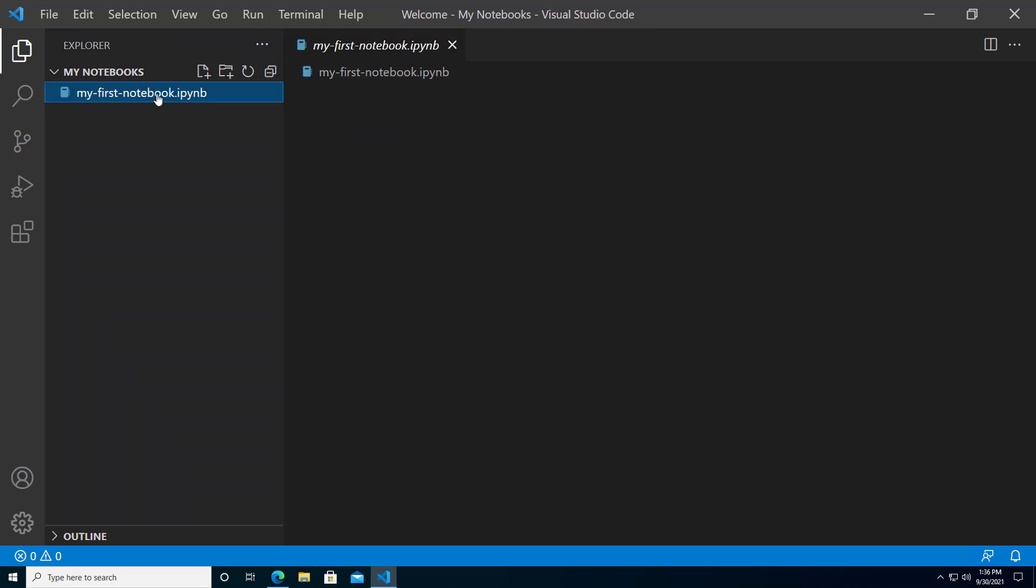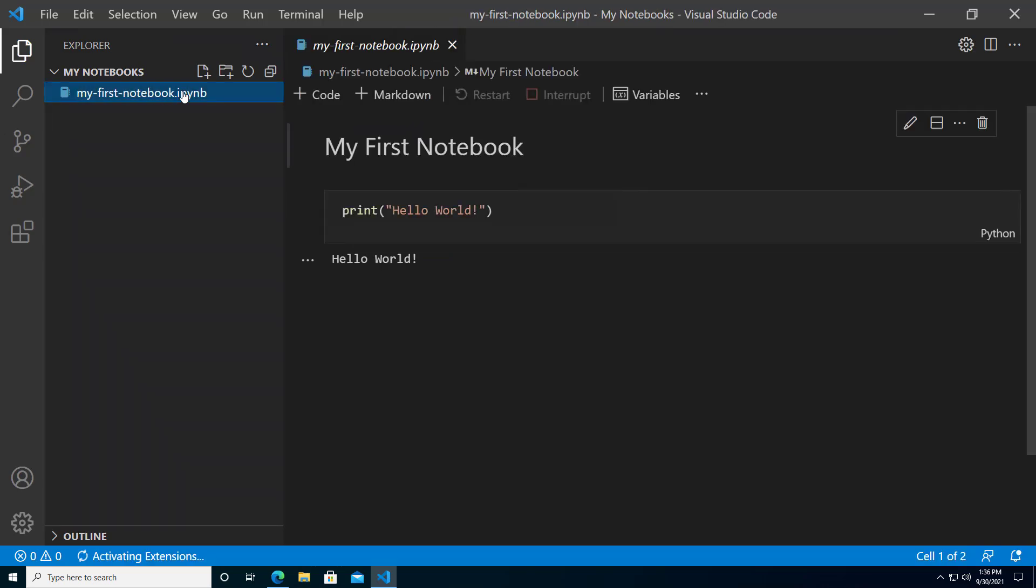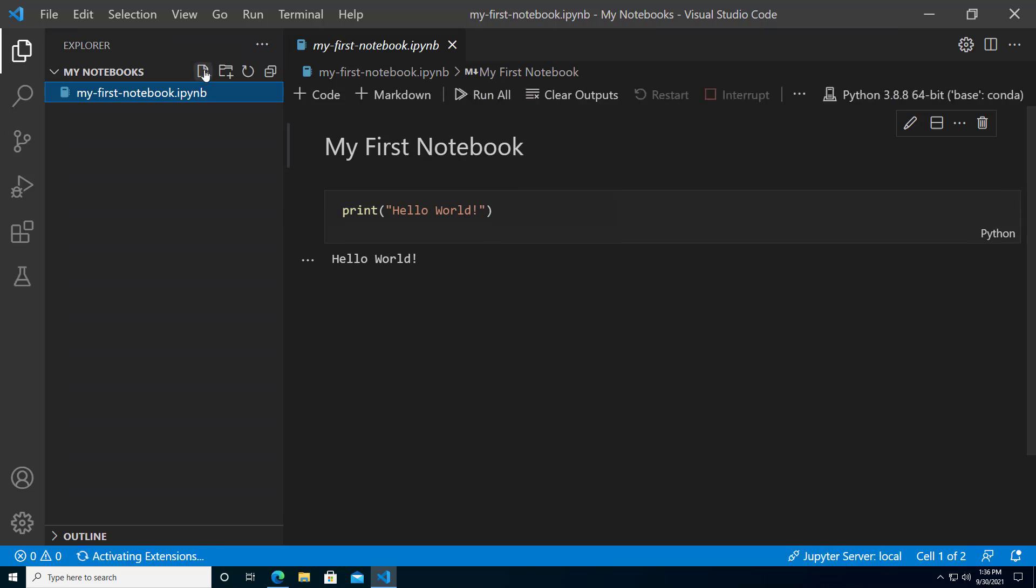And we can create another notebook in this same folder right here in Visual Studio Code by clicking the create file icon and creating a new file with the extension .ipynb.